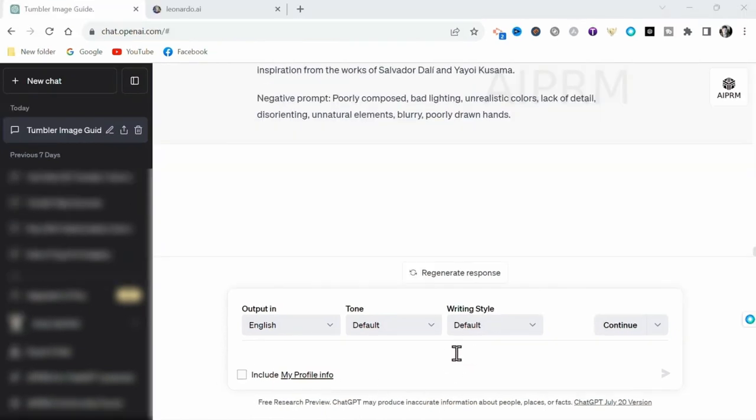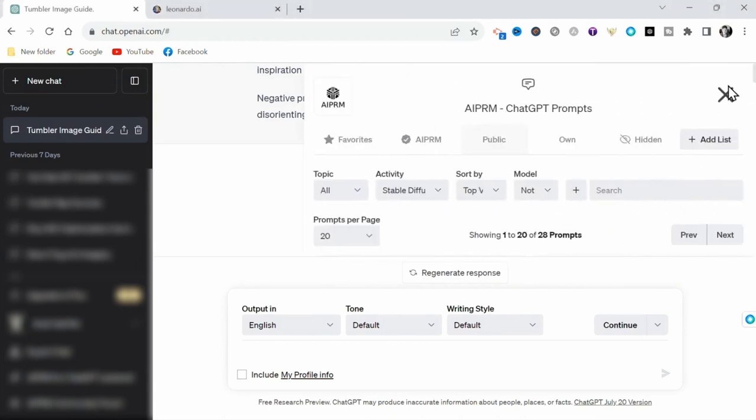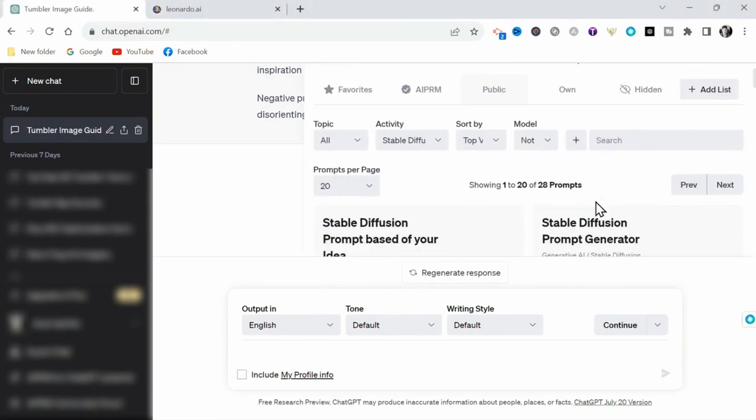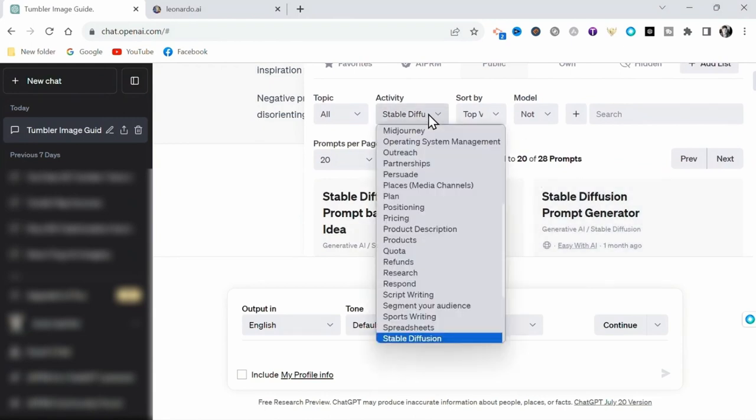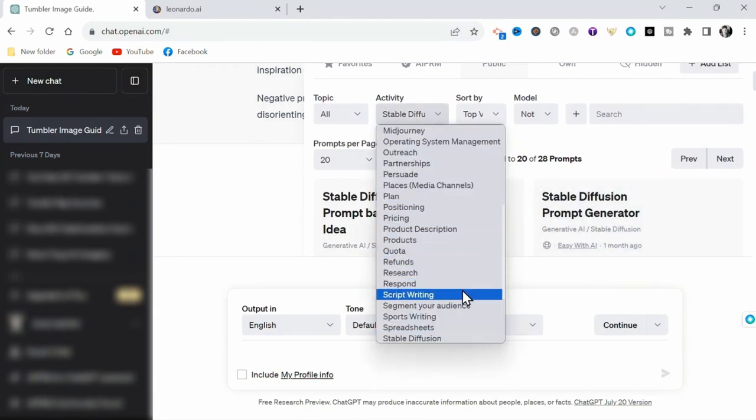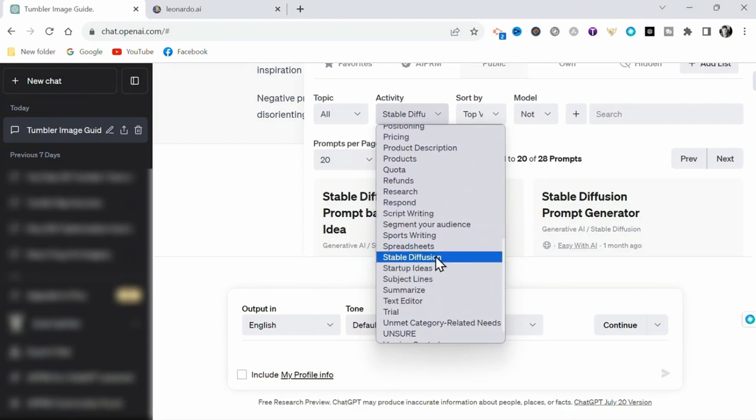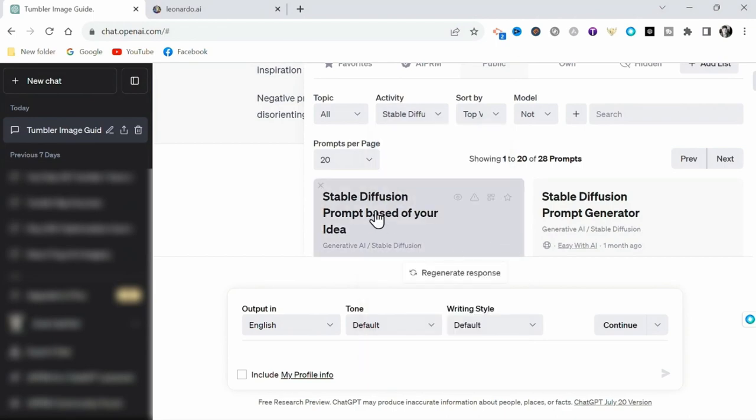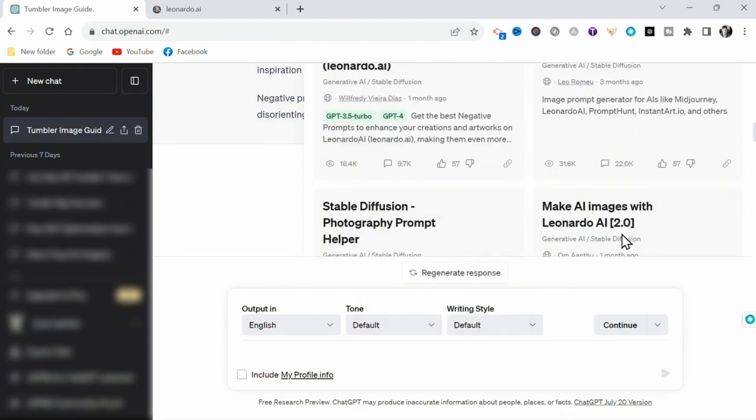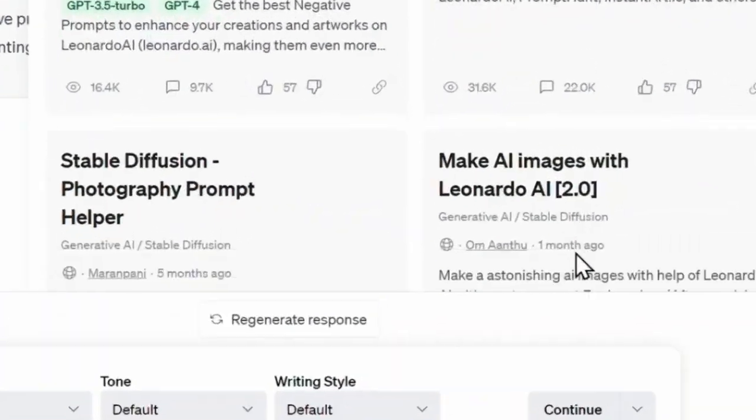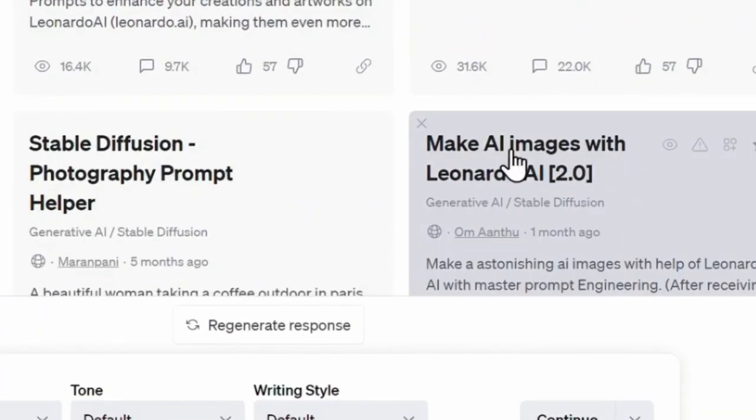My process begins by utilizing AIPRM. This is a free Chrome extension that works in conjunction with ChatGPT. Once you have this extension installed and you come back to ChatGPT, you will have this AIPRM bot available. This is a motherload of powerful pre-built ChatGPT prompts and has many use cases. But for the sake of this tutorial,